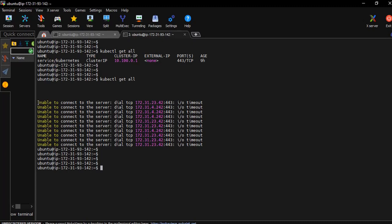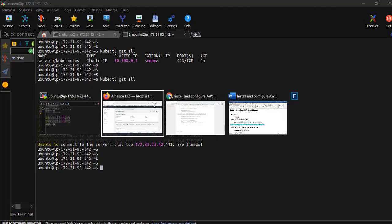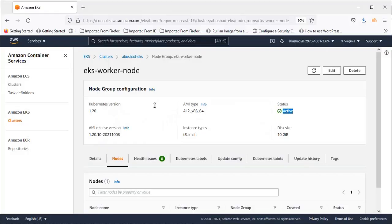So let's see the error. Now it says that it is unable to connect to the server 172.31.23.42:443 port. This definitely points us to an issue in the security group. All right, so let's investigate that and this is exactly why we need to create the cluster manually.